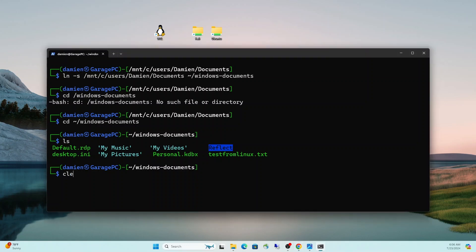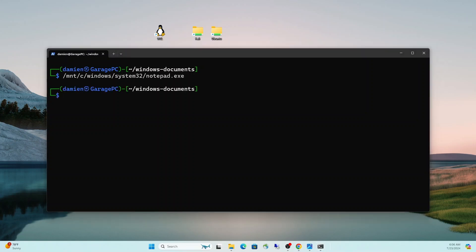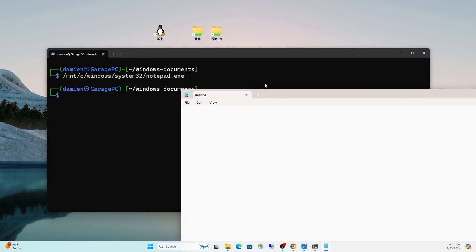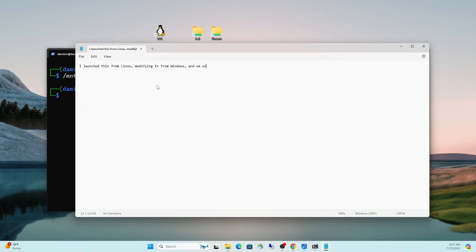I'll show you another little cool feature here. We can actually launch Windows applications directly from the Linux environment. So I can go ahead and do an example where I'll launch notepad.exe file. There we go. It's on my other screen, but that's all right. Let me drag it over. So now I will do, I launched this from Linux.